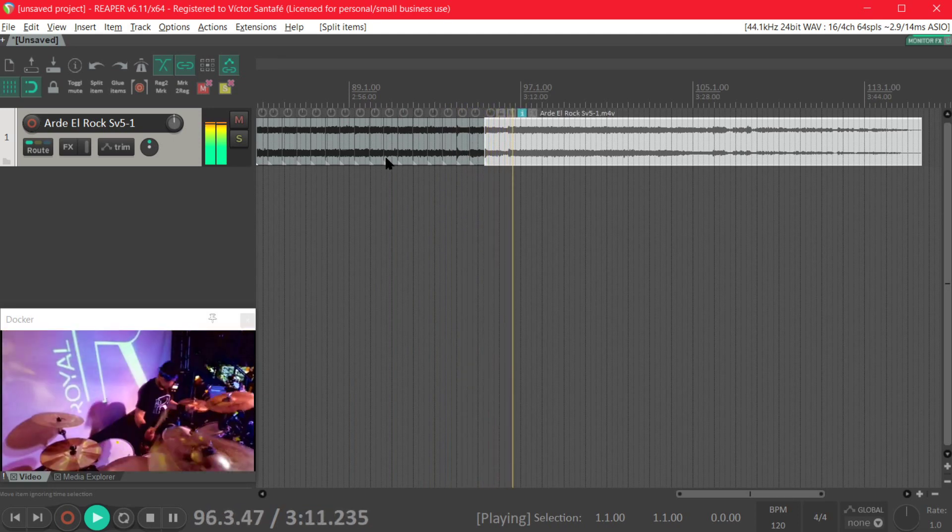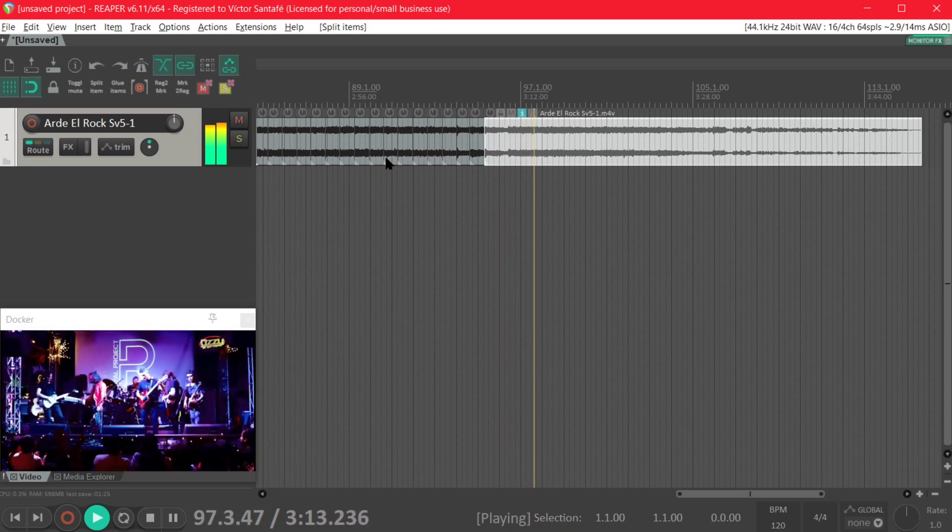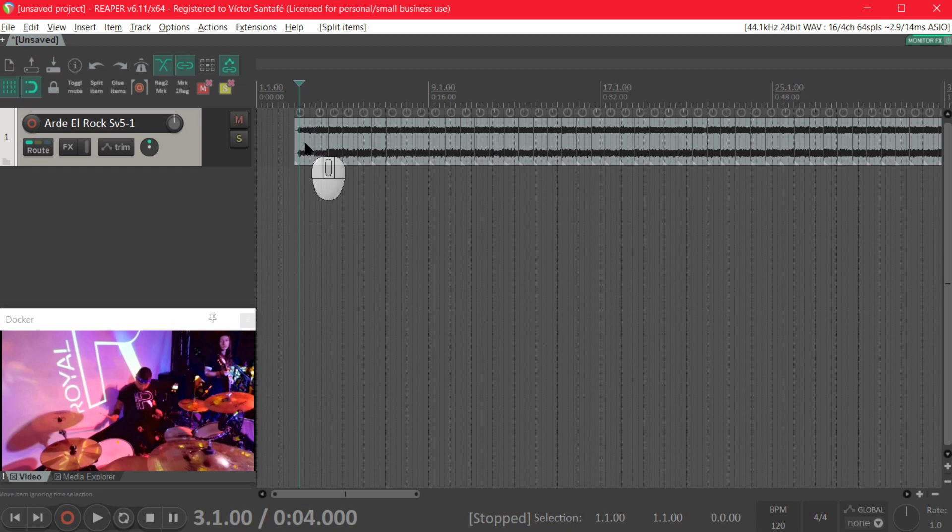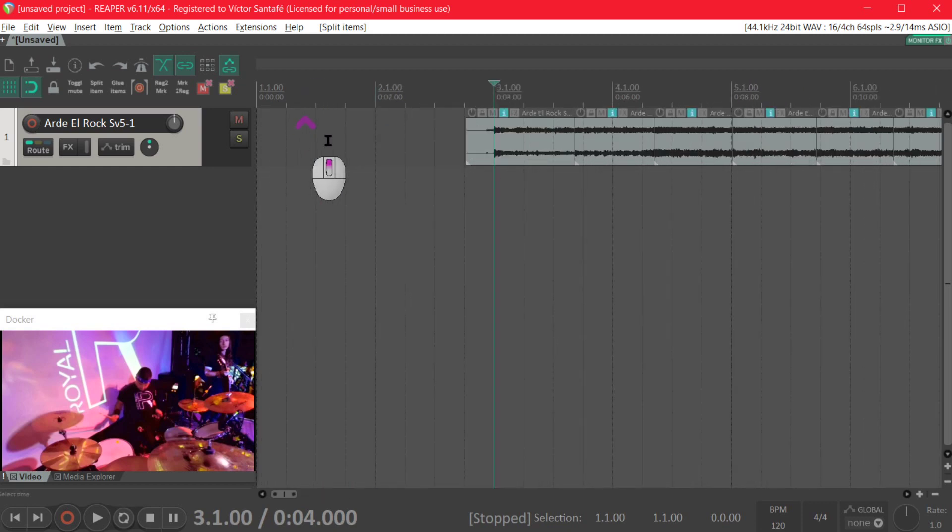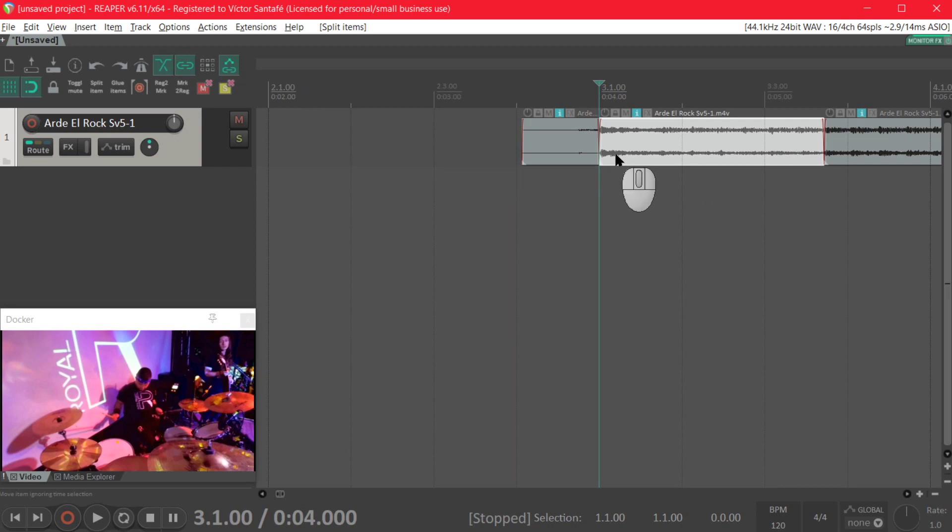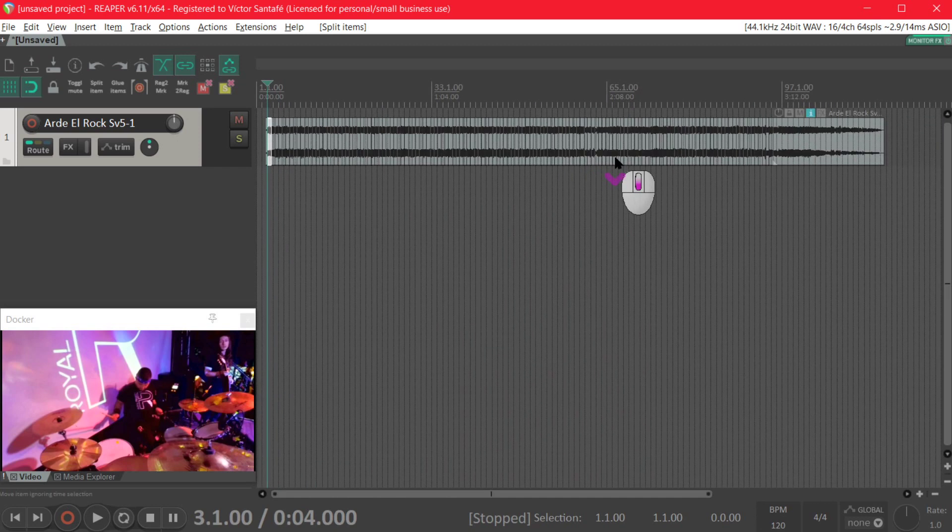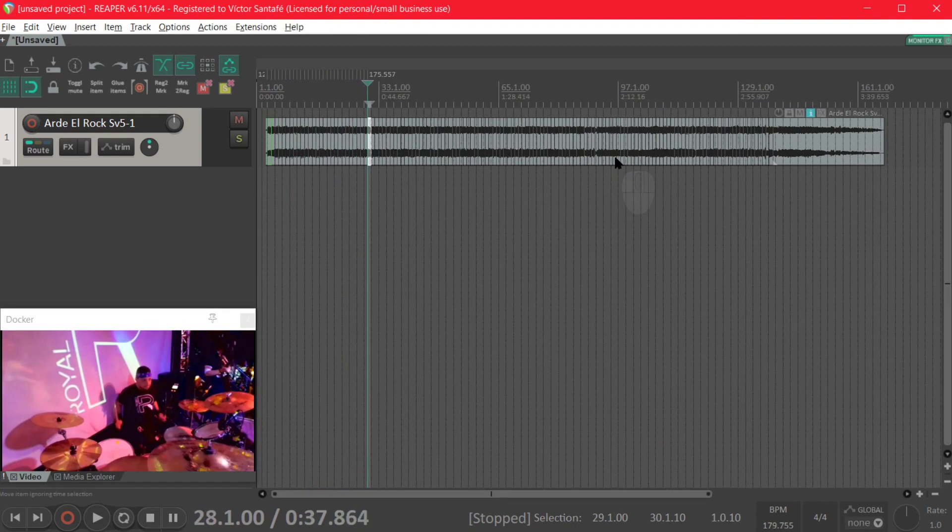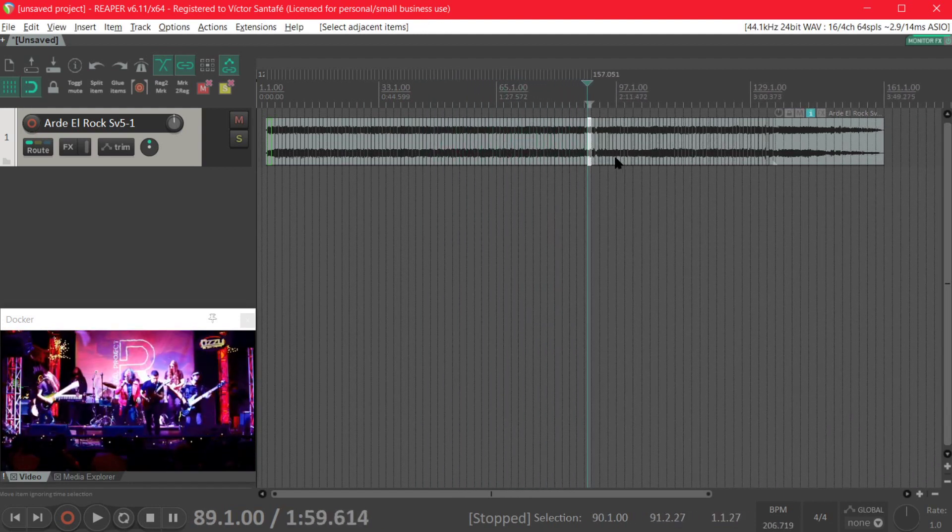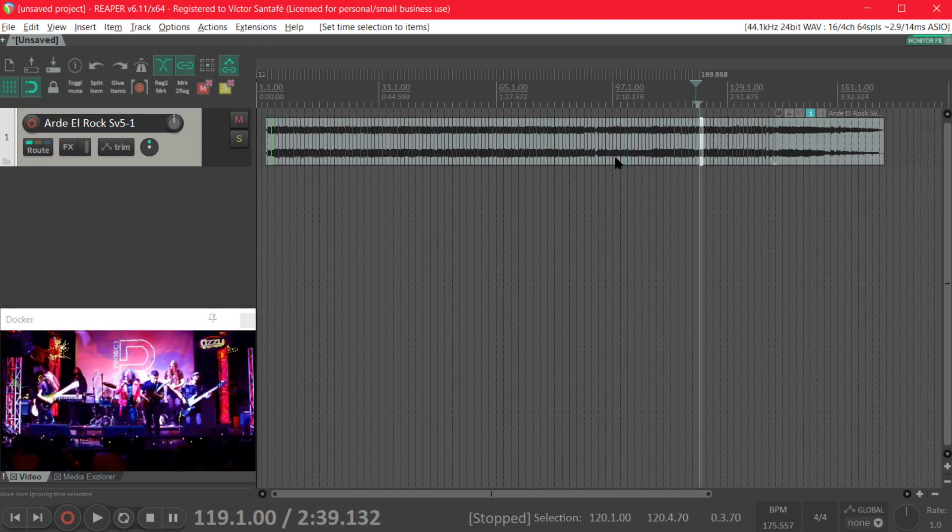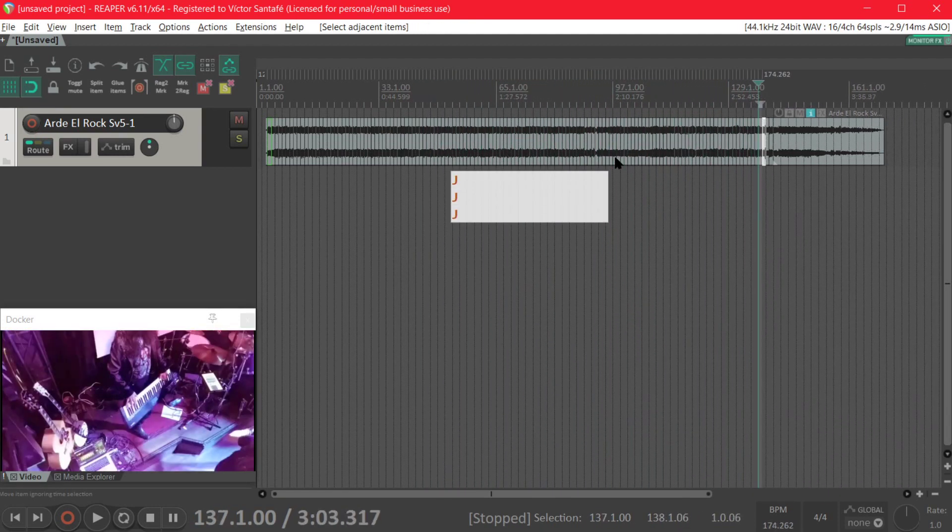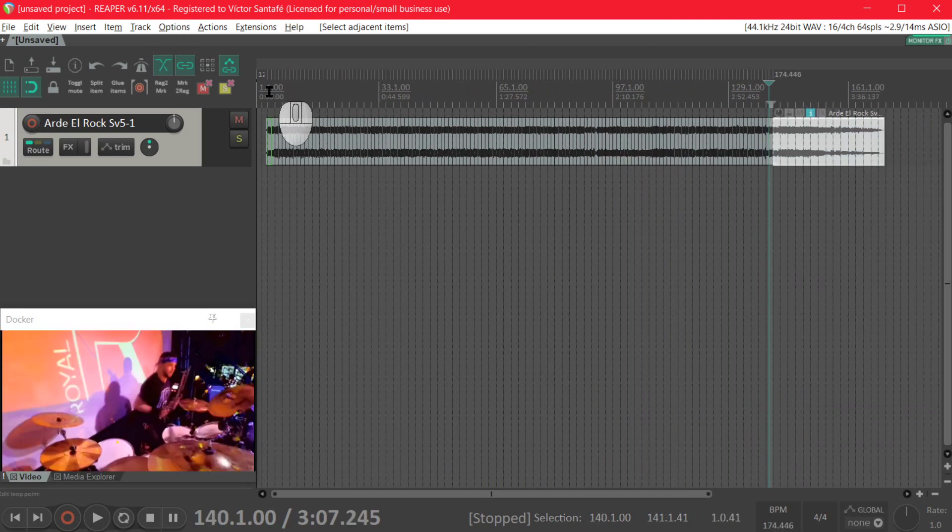Okay now we have the track split in measures. Now we're gonna check if I forgot to do a split in the first time. Yeah I forgot to do so let's do it and now we're gonna press the J key and hold it until all the tempo markers are done automatically.